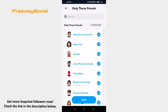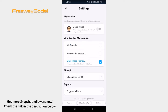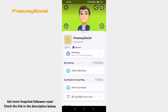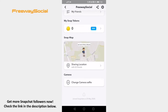Proceed by clicking on 'Only These Friends' to select who from your friends can view your location. Now select all of your Snapchat friends and just tap on the save button. Go back to your Snapchat profile page. Scroll down till you see your snap map and you will see the total count of your friends.